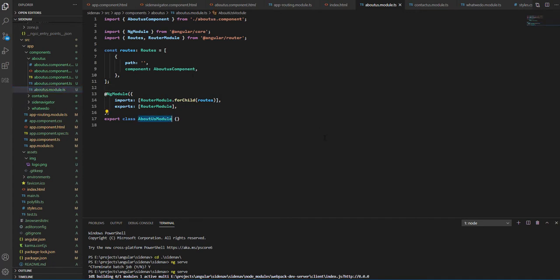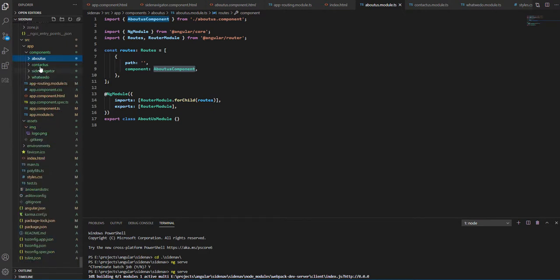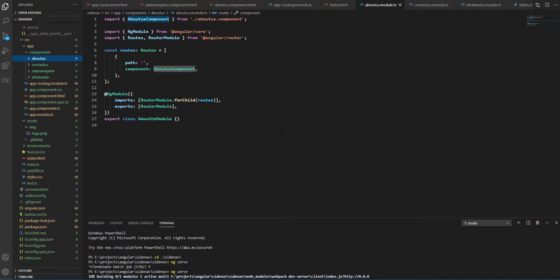So here we have about-us module, so about-us component will be lazily loaded and you'll be configuring it in our router module.ts. Similar to about-us module, we have modules for Contact Us and What We Do.